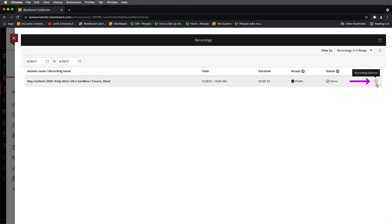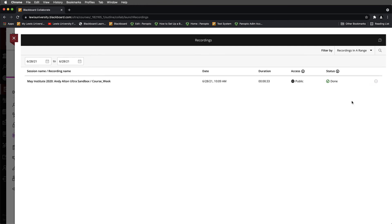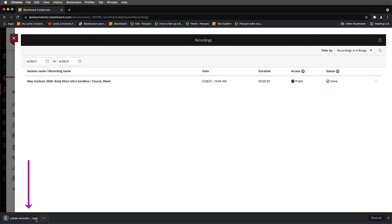To download, we come back over to Recording Options and select the Download button. This will automatically download the recording in MP4 format to your computer, and you'll need to locate that recording on your computer. That recording can then be uploaded into a different video hosting system or editor — an example would be Panopto. And that's how you obtain your recordings from a Blackboard Ultra course shell.